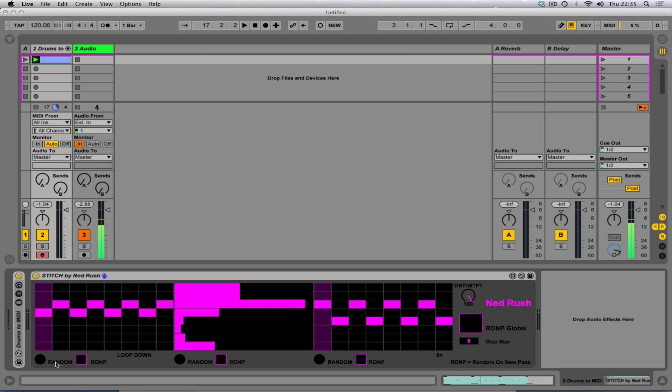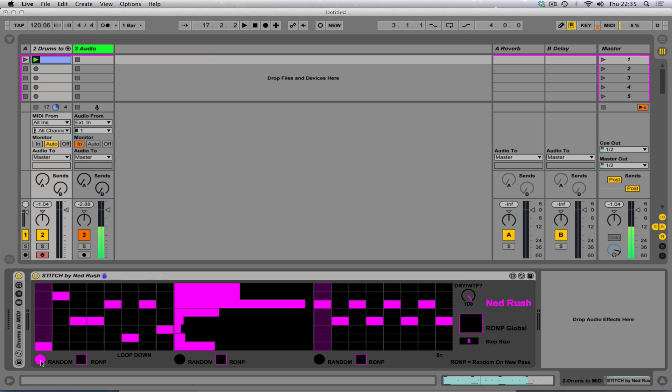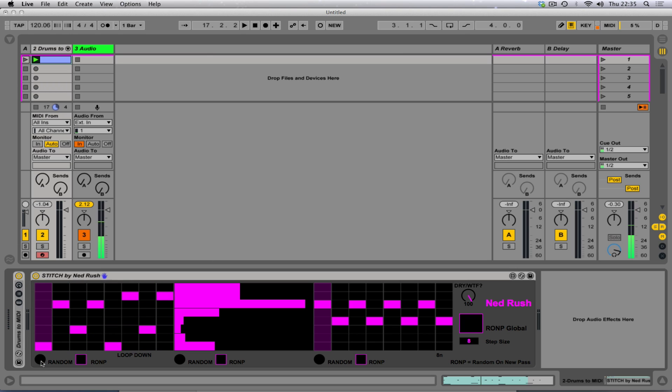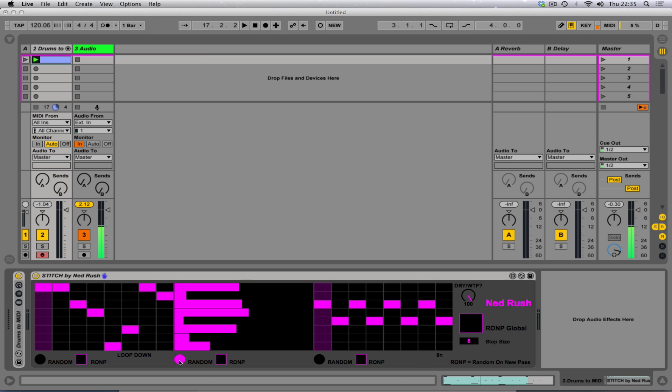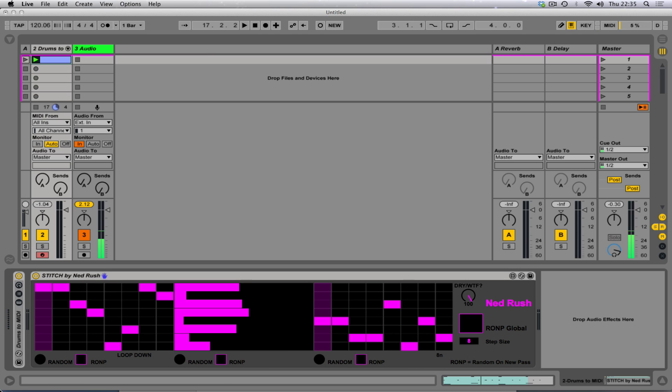So what about these little buttons at the bottom? Well, these buttons just randomize, you know, whenever you want, you just click on that and it'll randomize it.